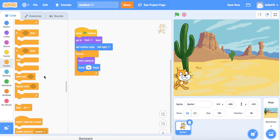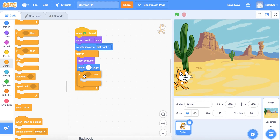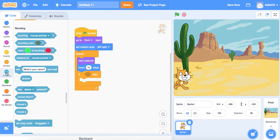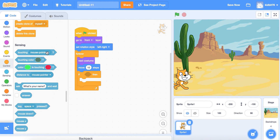We're going to grab the If-Then block and drop it under the 'move 10 steps.' Then we'll click on Sensing — when the character hits the edge we want the screen to change, and we also want the character to go back to the front of the screen so it looks like the character is entering a new screen from the left-hand side. We're going to find 'touching the edge.'